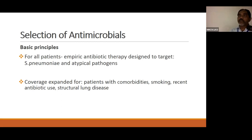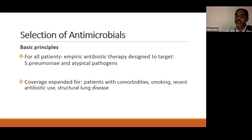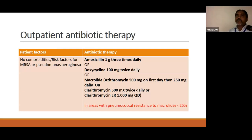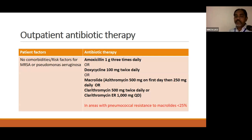The basic principles of outpatient antibiotic therapy are that for all CAP patients, empiric antibiotic therapy should be designed to cover at least Streptococcus pneumoniae and atypical pathogens. Coverage should be expanded for patients with comorbidities, history of smoking, recent antibiotic use, and presence of structural lung disease. Per the 2019 CAP IDSA-ATS guidelines, patients without comorbidities or risk for MRSA or Pseudomonas can receive amoxicillin, doxycycline, or a macrolide — but macrolides should only be used in areas where macrolide resistance is less than 25% for pneumococcal infections.